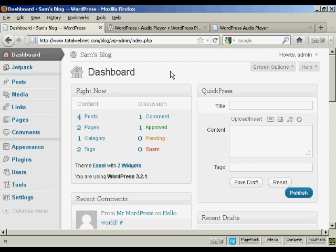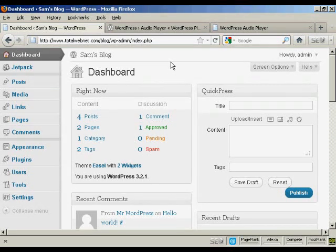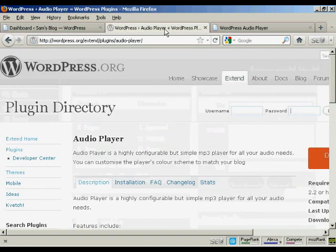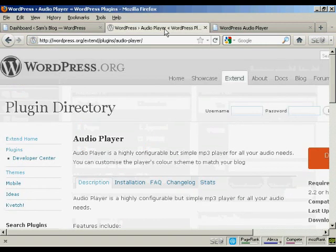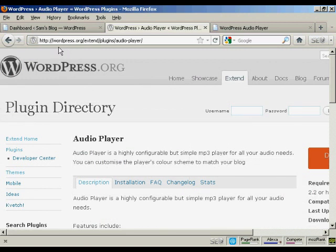And it's kind of awkward. So what I recommend you do is install a plugin called WordPress Audio Player, which you can find here in the WordPress.org directory at wordpress.org/extend/plugins/audio-player.